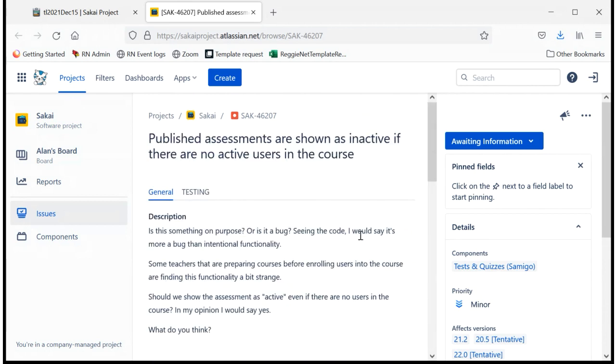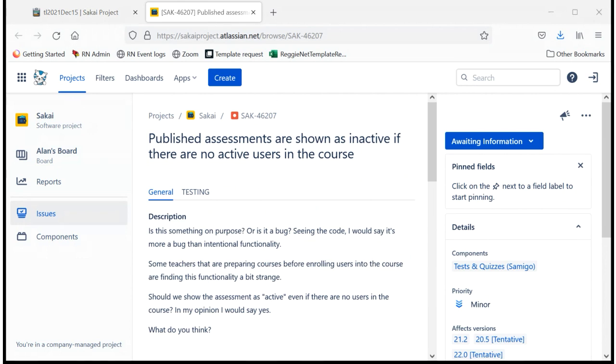Is it just a point of confusion? In other words, if there's not students in it, then it's like, why? I published these. Why aren't they active? They should be active now. Yeah. Well, that's his question. That's kind of in his description. He says some teachers that are preparing courses before enrolling users are finding this functionality a bit strange. Well, we actually went into the same issue when we actually do roster updates.